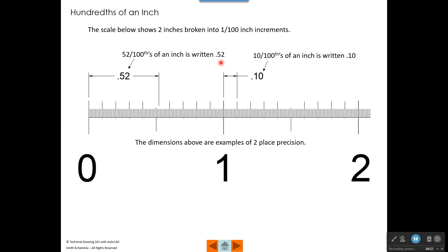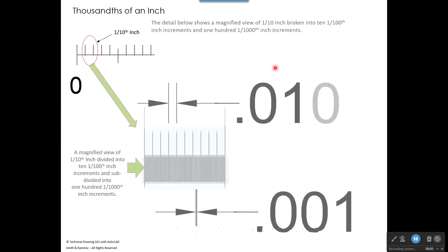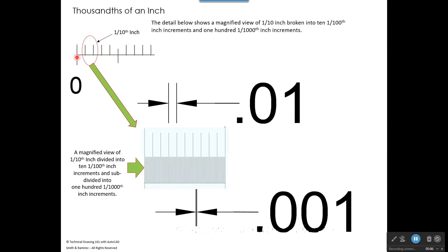These dimensions represent two place precision. Now let's take a tenth of an inch and divide it into hundredths and then thousandths. I took one tenth of an inch and magnified it — the distance from this line to this line over here is one tenth of an inch. I divided that into ten equal parts, and each of those parts represents a hundredth of an inch. Then I went between each of those marks and divided that into ten equal parts, and each of those represents one thousandth of an inch.